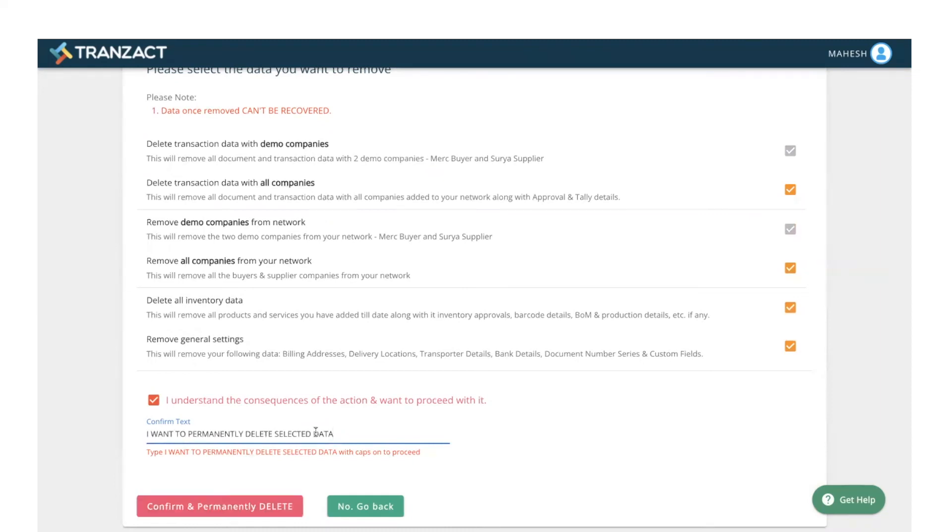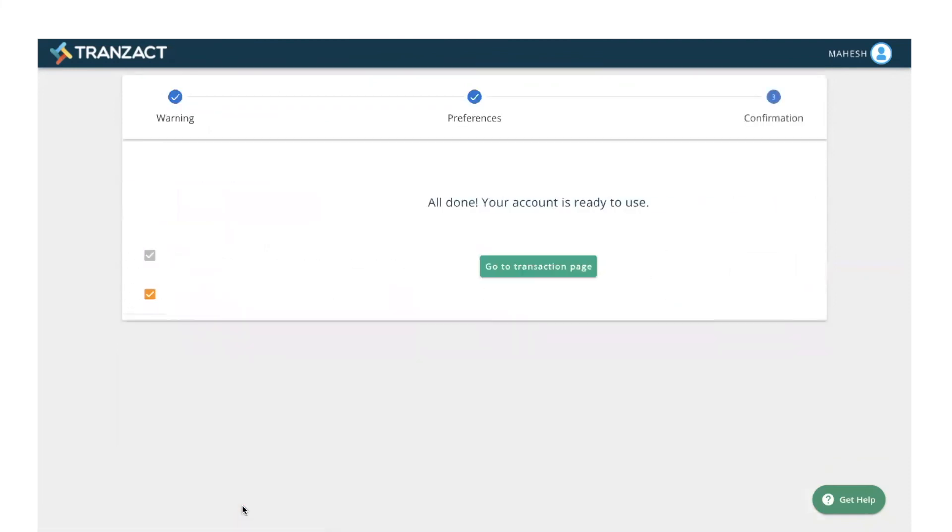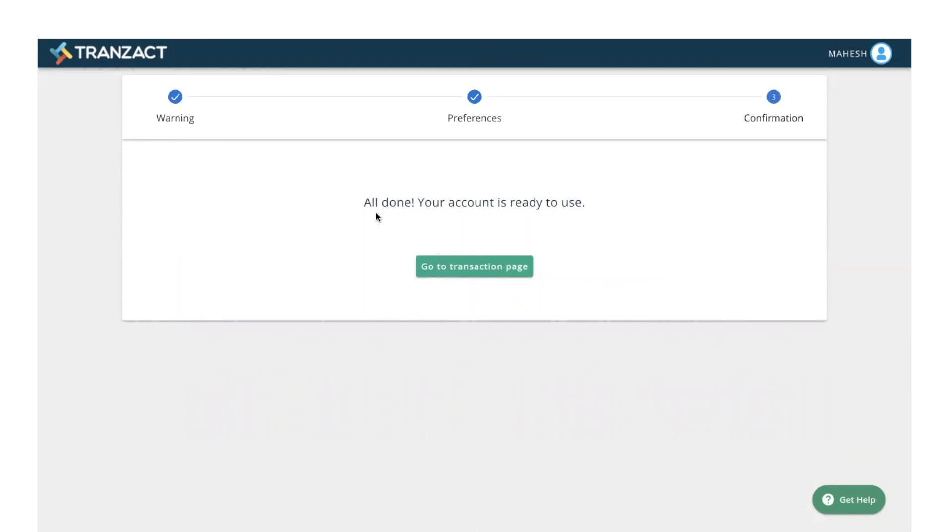As soon as you type this, the confirm and permanently delete option is enabled. As soon as you click on this option, all your data will be deleted. It gives you a message: all done, your account is ready to use.